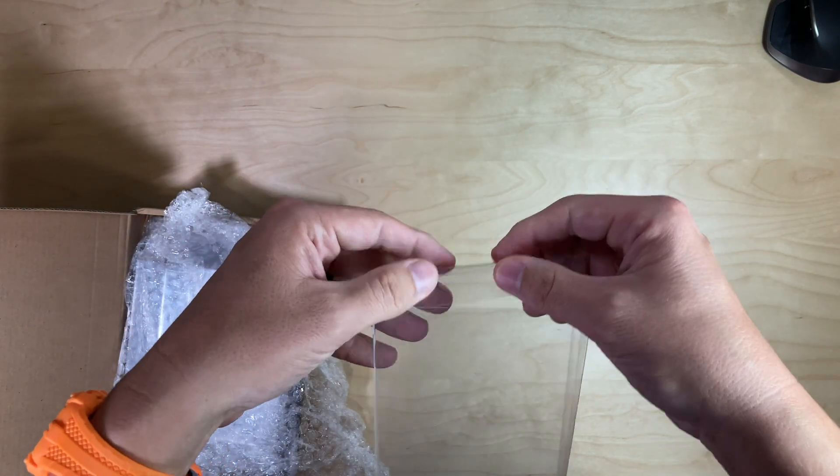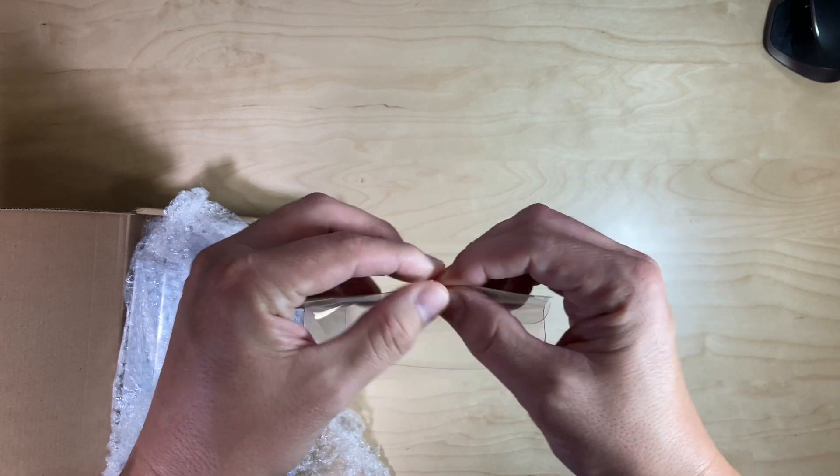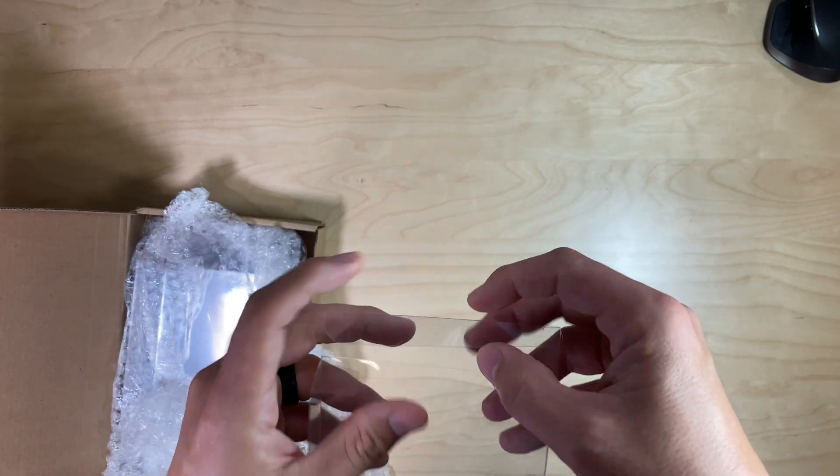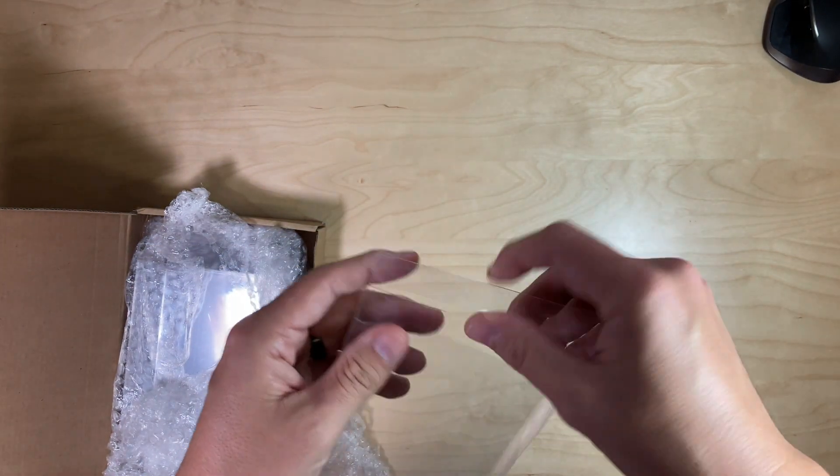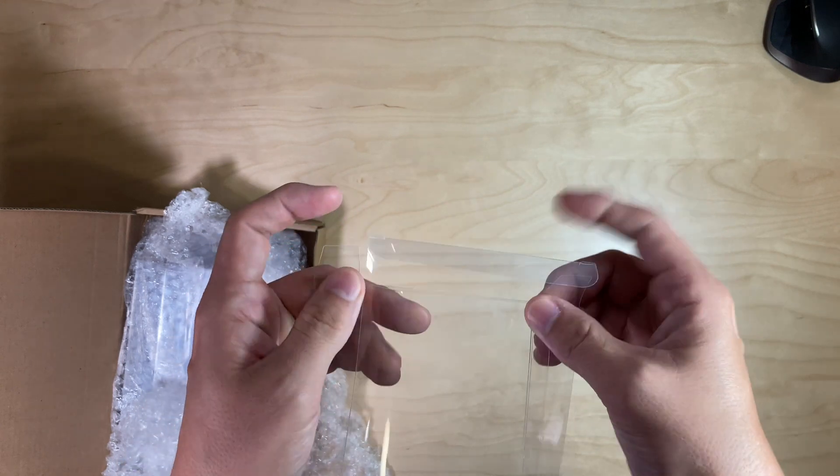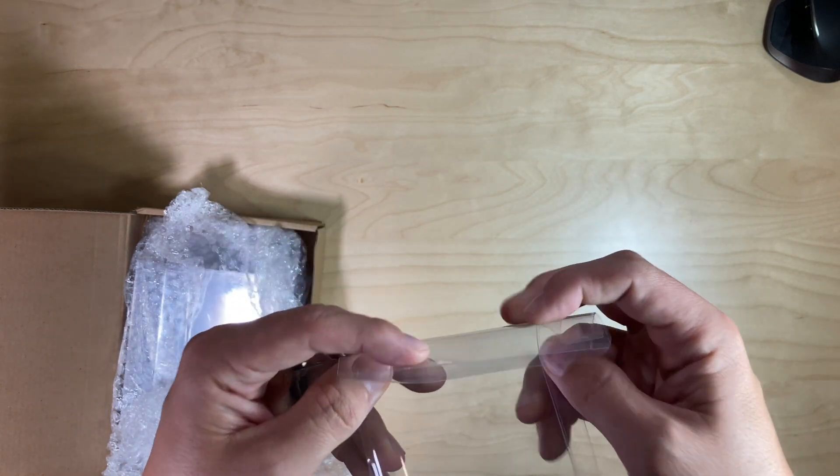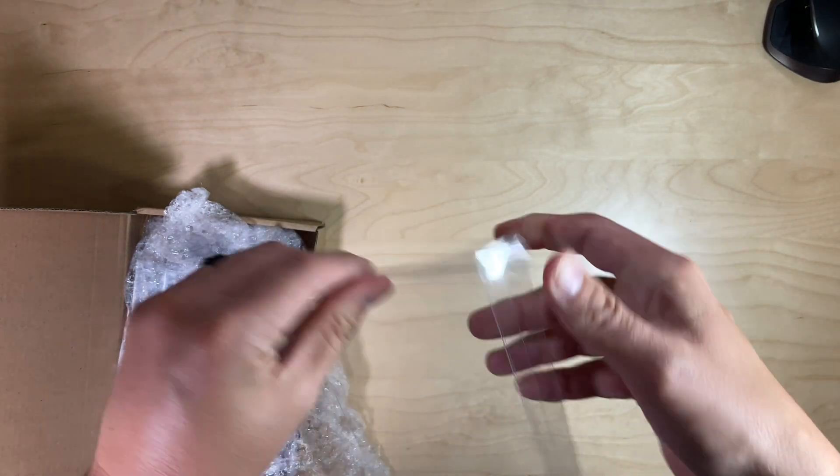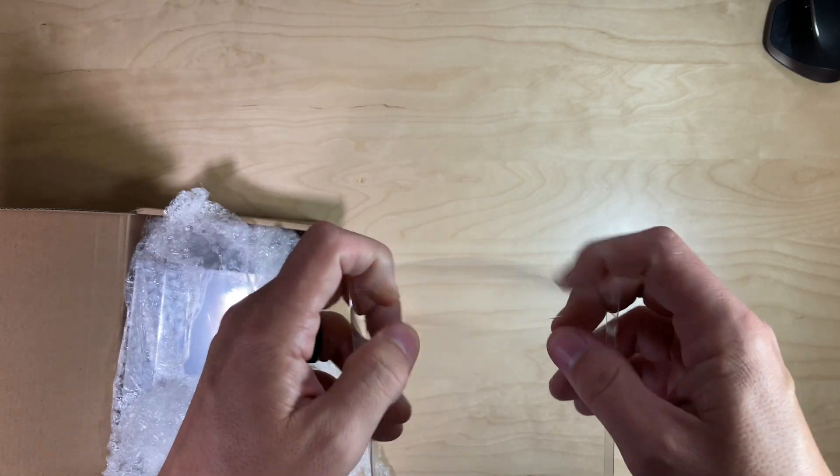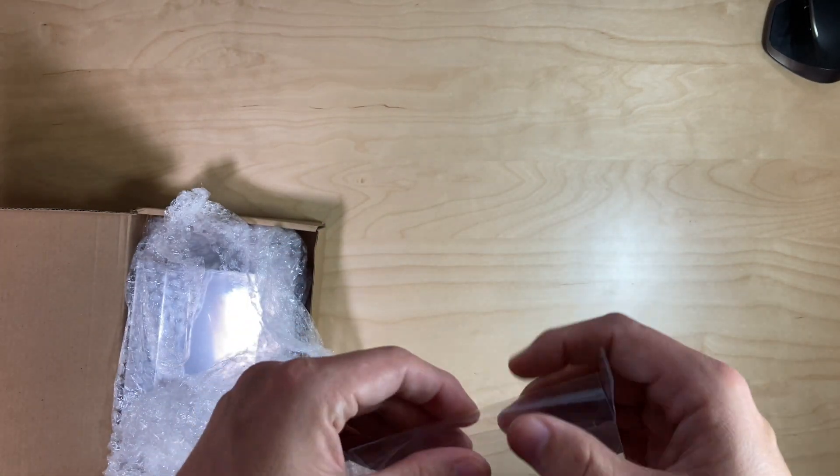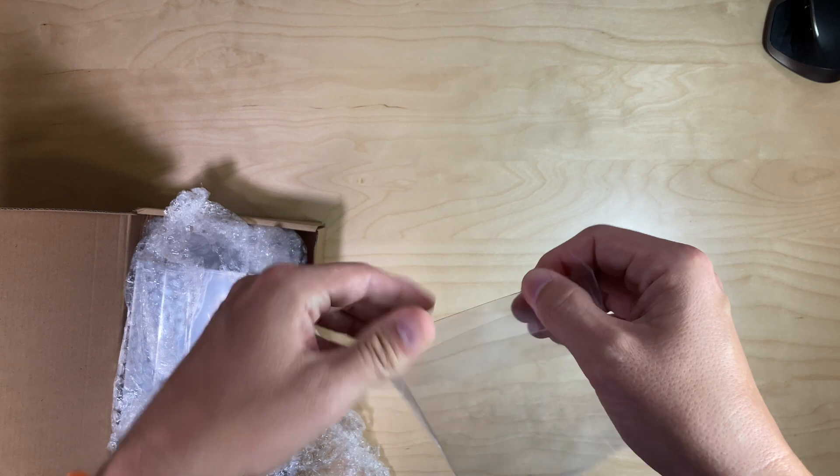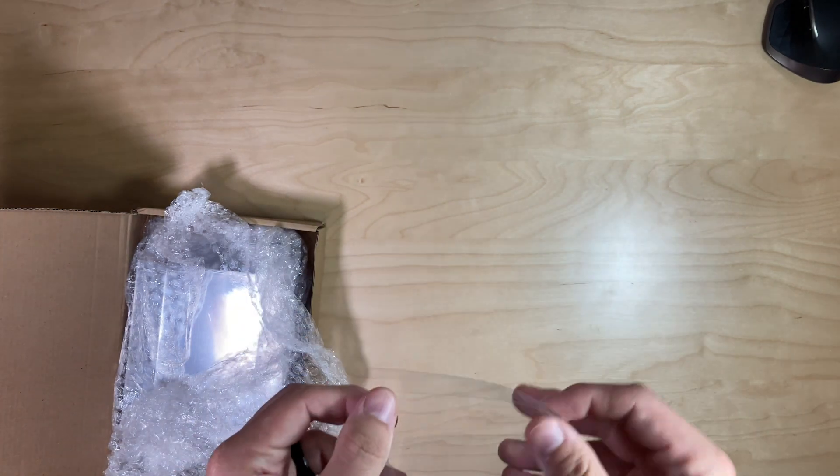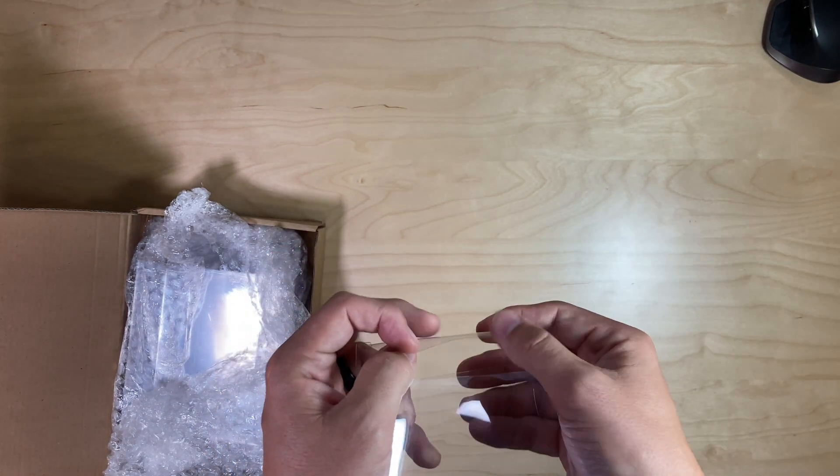What you're going to do is just kind of crease all the different areas that you need to crease. Yeah, probably needed to do the ends first actually - put a little crease on the end there so that it folds easier. There we go, so then we just...